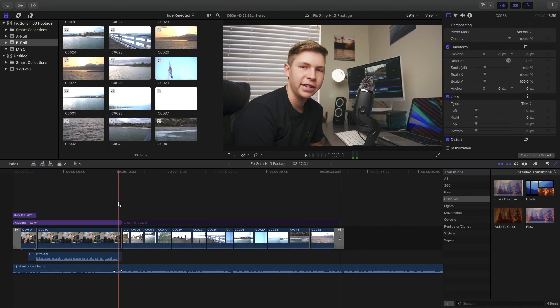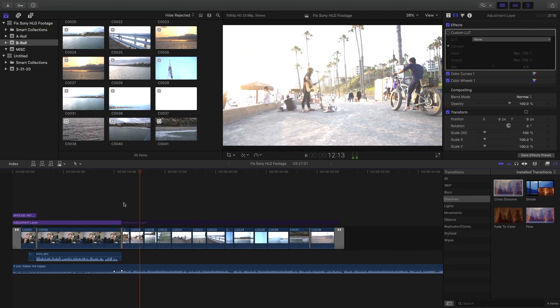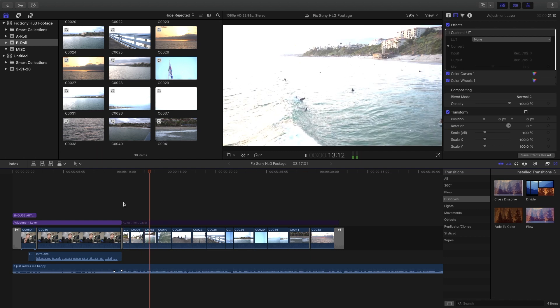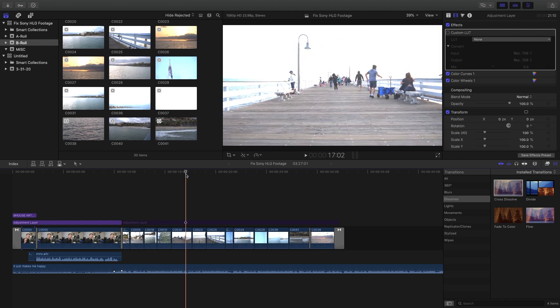This is what the footage looks like straight out of camera. It's overexposed and looks weird, but there's a really easy fix to this.